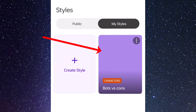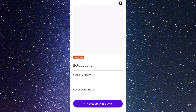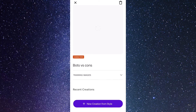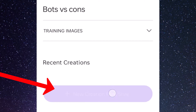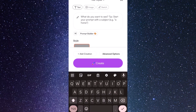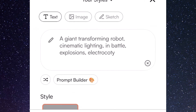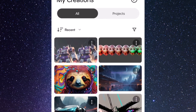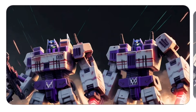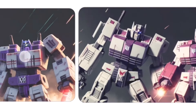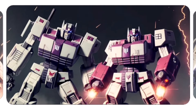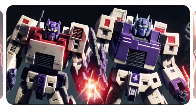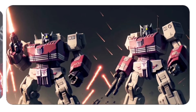After about an hour or so my style has appeared. There's no thumbnail because I haven't created any images yet, but if I go to 'New Creation from Style' I can start to use my new style. I give it a basic prompt — transforming robot, cinematic lighting, and a few other bits — then scroll down and hit create. Now we have a few images and they do tend to match the style. It's not 100% perfect but it looks very Transformery and very much like some of the figures I had in the photos.